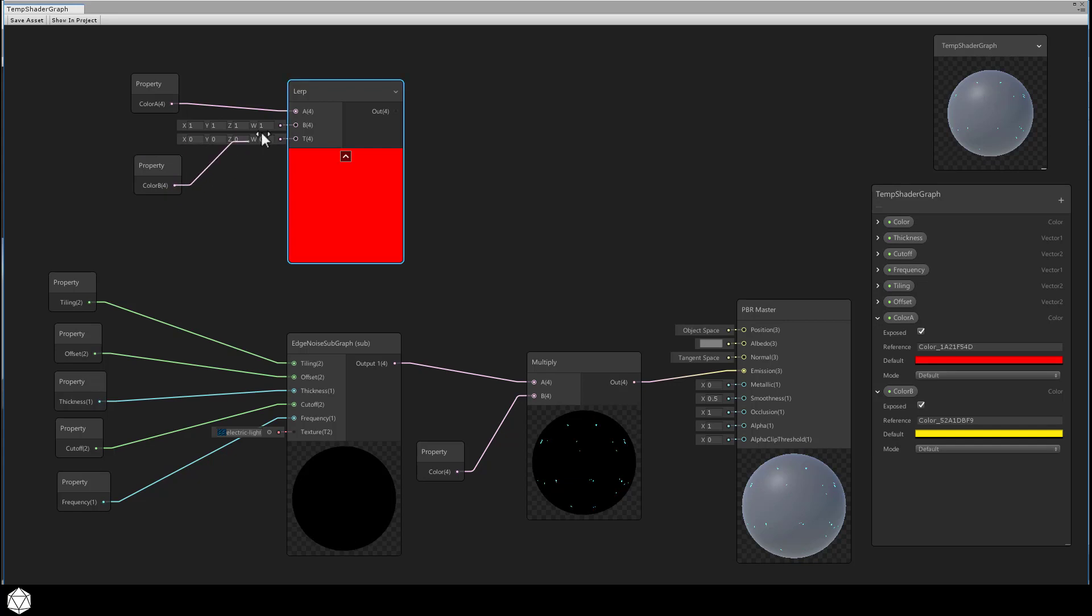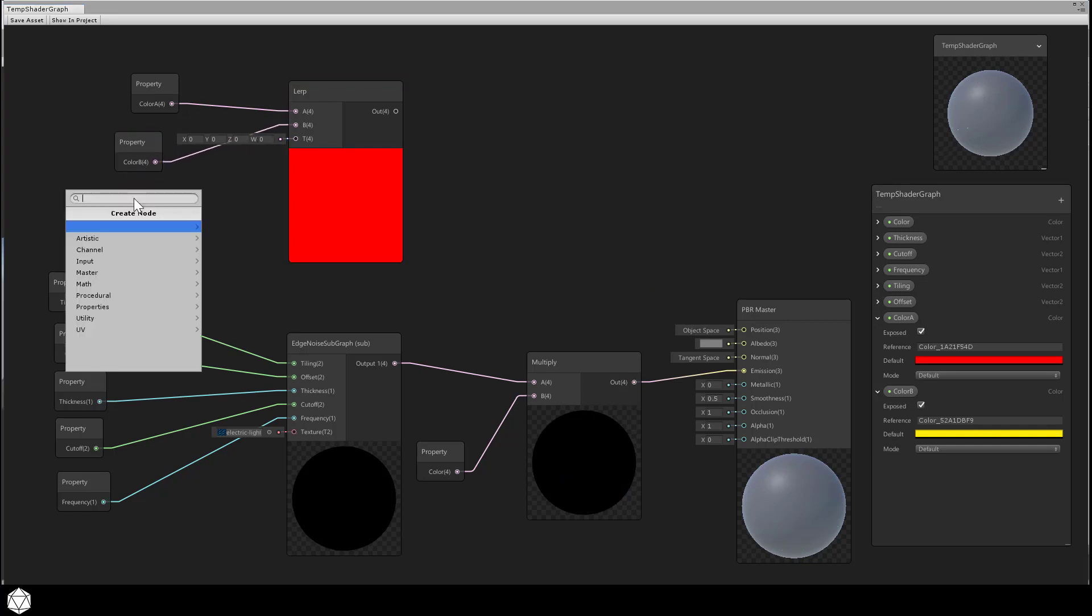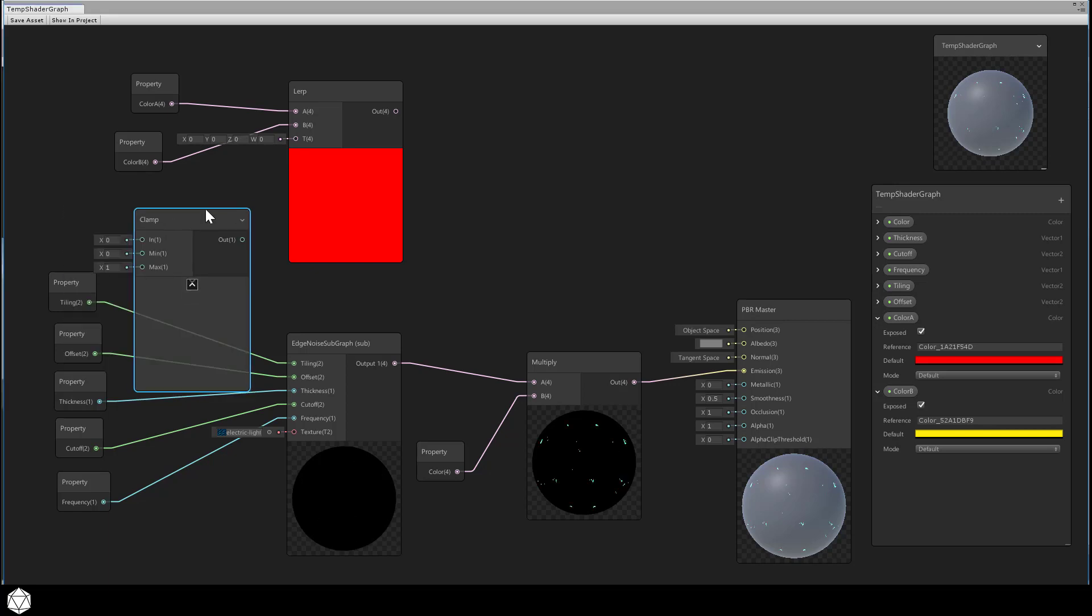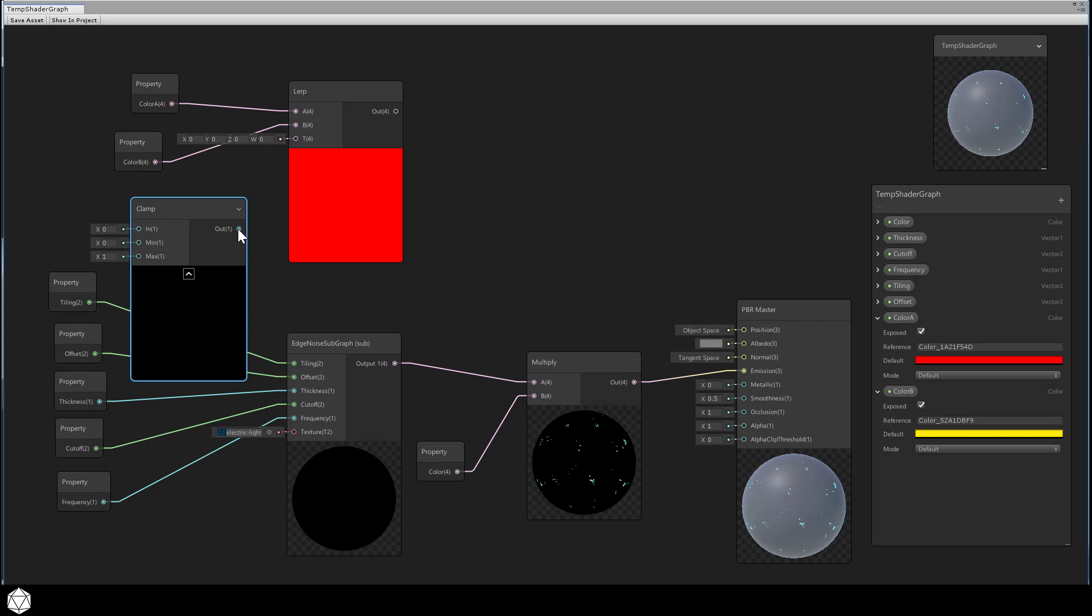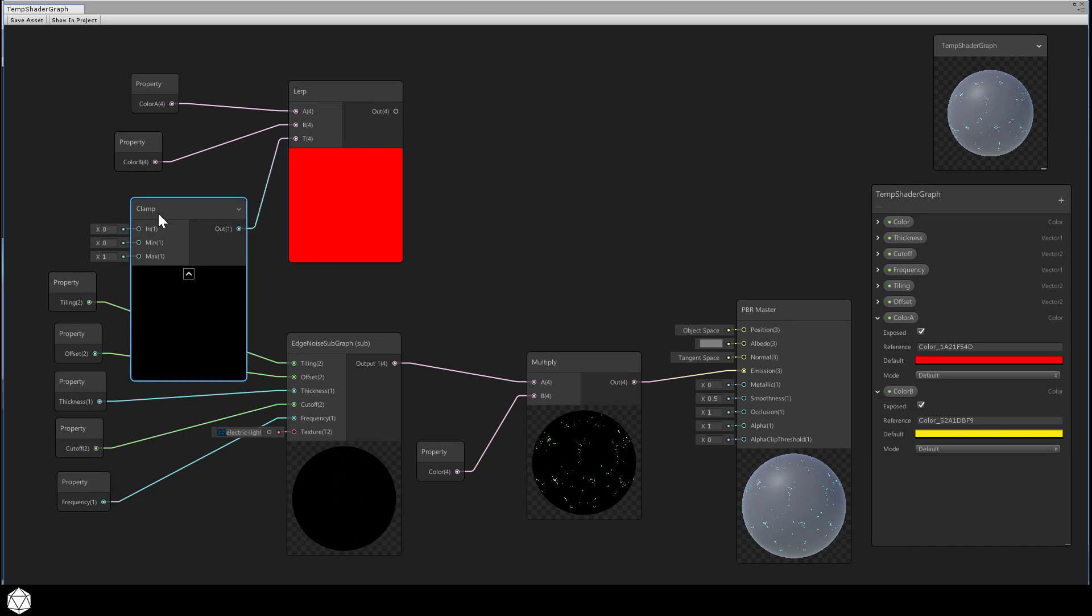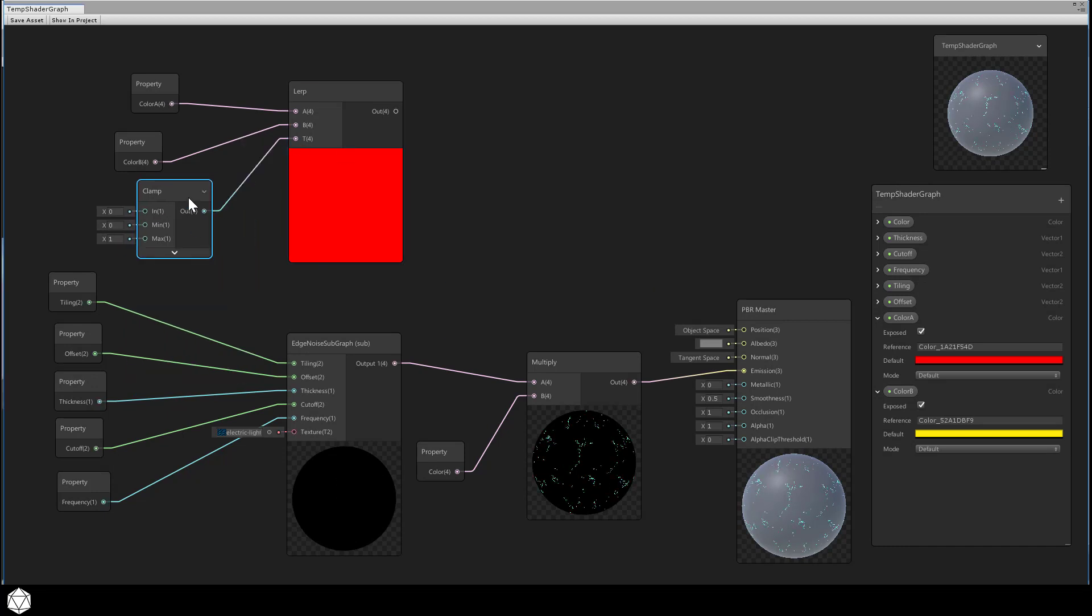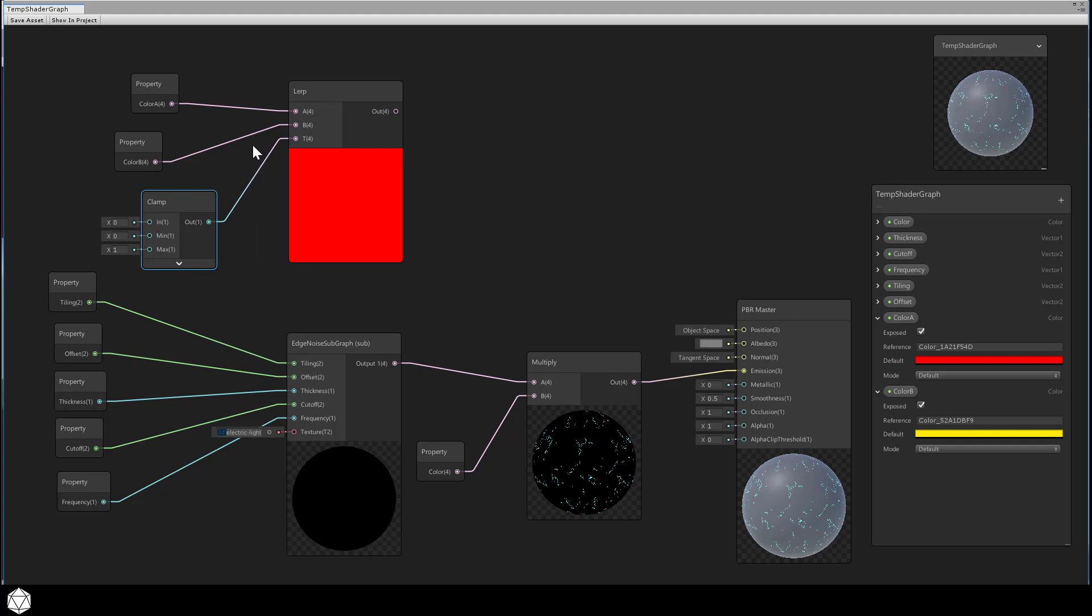And if you remember, our T parameter should be a value between 0 and 1. I'll enforce that with a math clamp node, math, range, clamp. This will prevent any weirdness in case you plug in some value outside of that range.